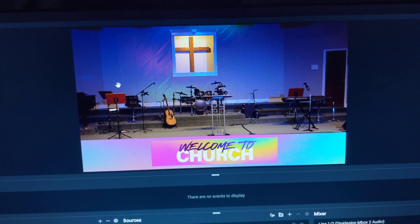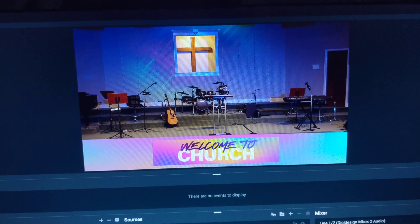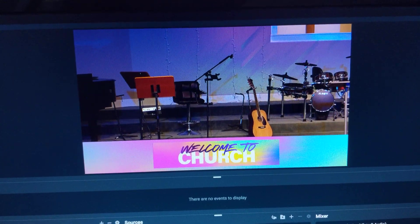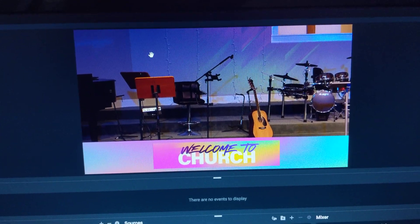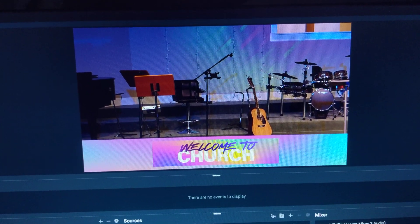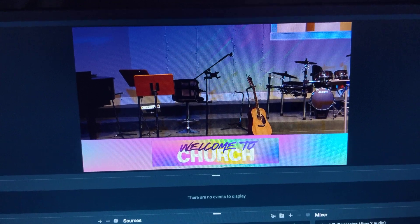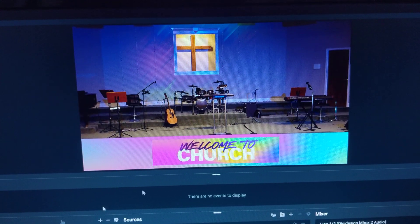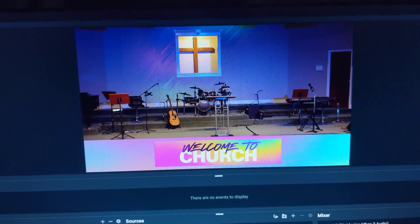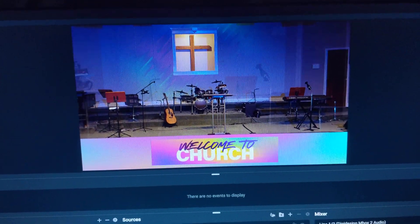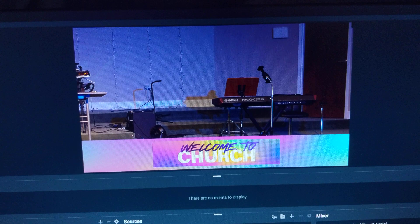So we've got a closer up shot of him, and then I can do the same when our keyboardist is leading—I can cut in closer with her.